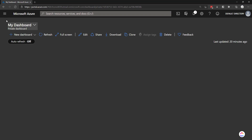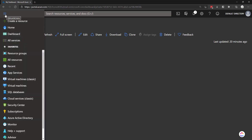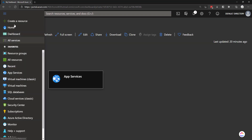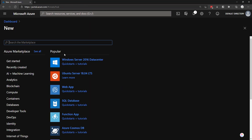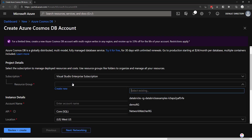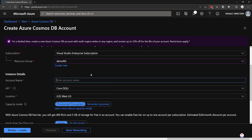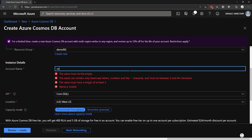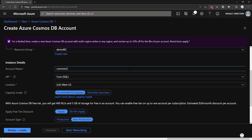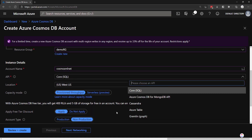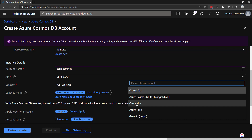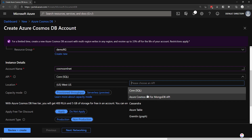The first thing we need to do is make a new instance of Cosmos DB. So I'm going to create a new resource, type in Cosmos, give it a resource group, give it an account name — I'll just put Cosmos ML.NET. And I'll keep the API as Core SQL, but we can change it to other things such as Cassandra or MongoDB API.